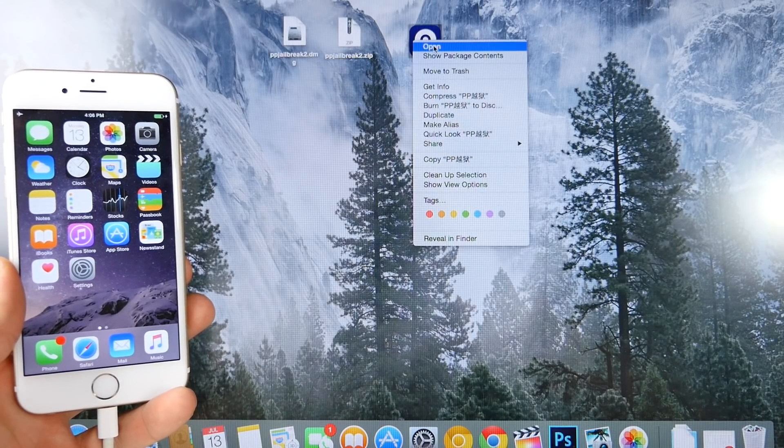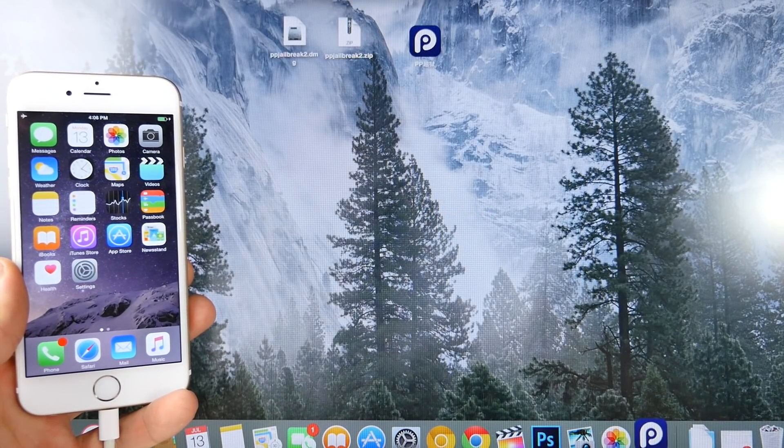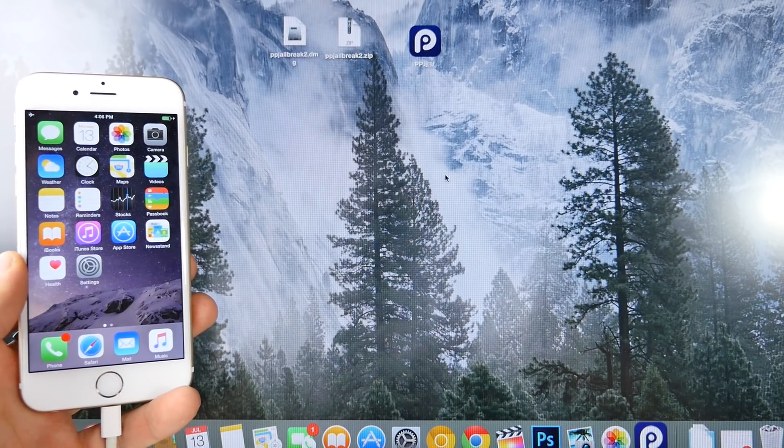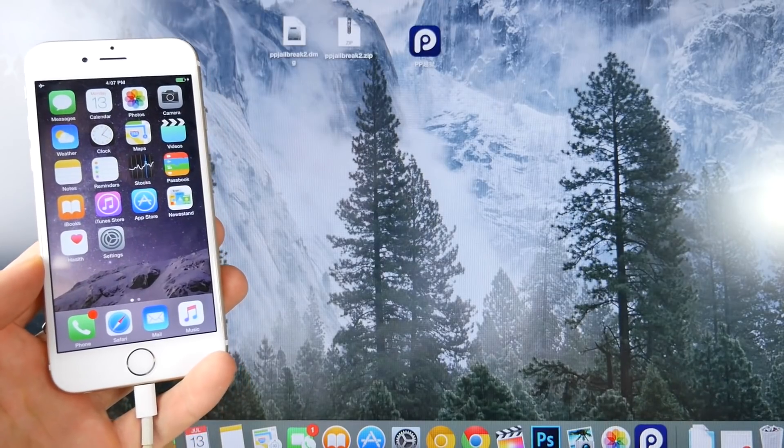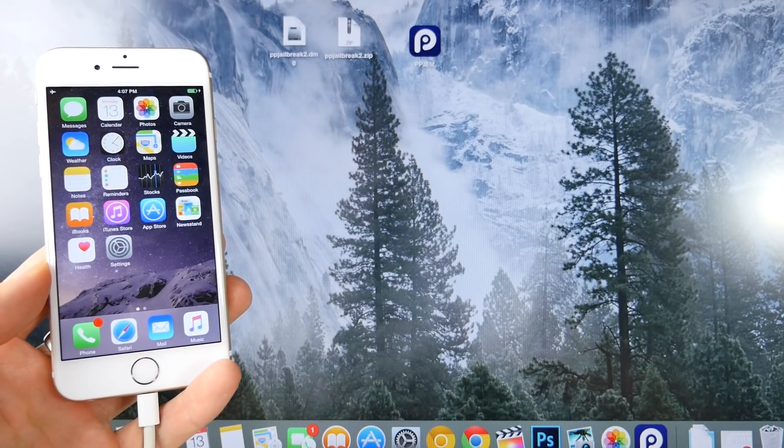So go ahead and right-click on it and select Open, and now you'll get this prompt. You want to go ahead and select Open. Now, with iTunes installed and your device plugged in, this is how we begin.